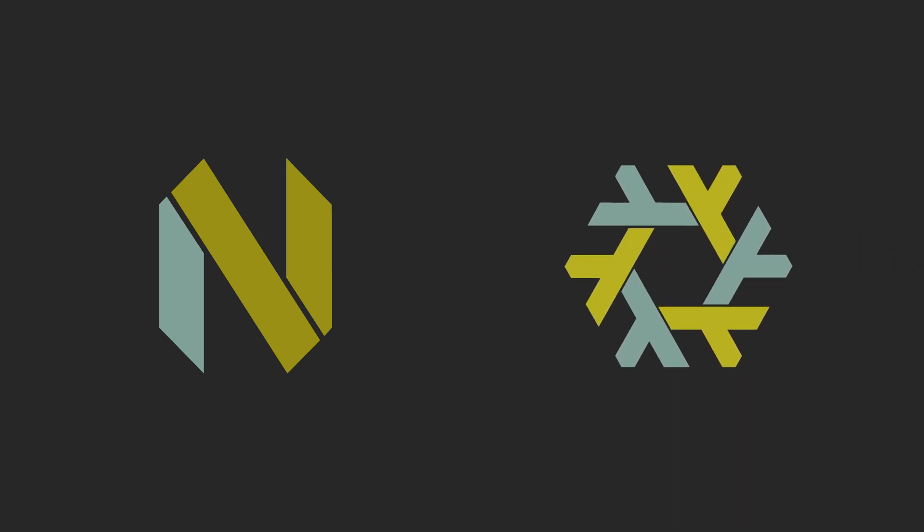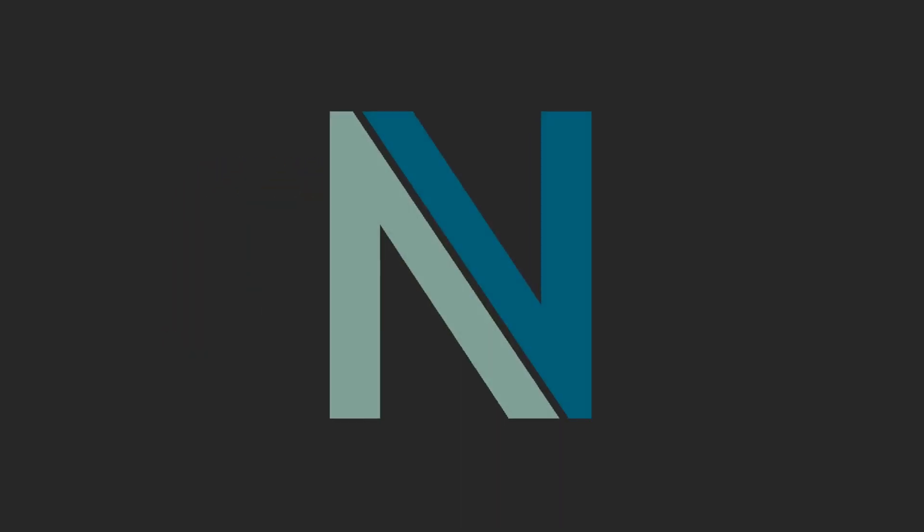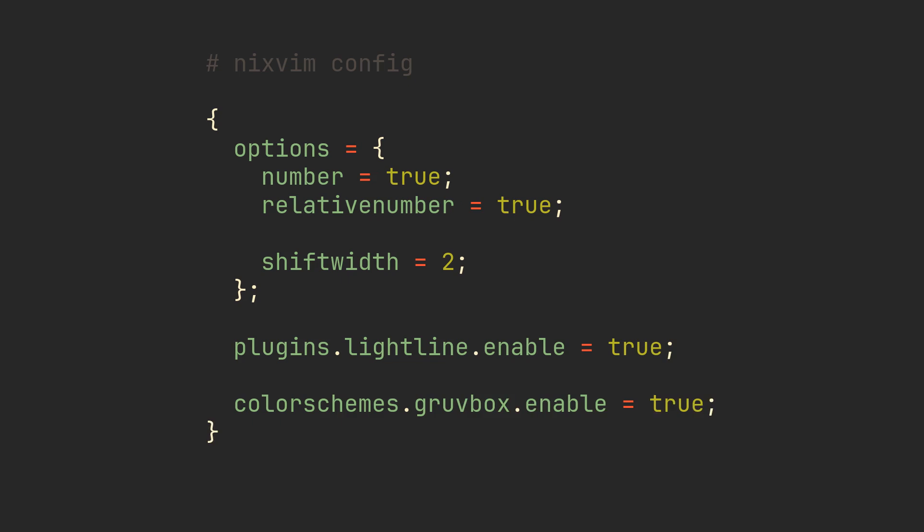But fear not, because if you happen to know a little bit about Nix, you can make use of the amazing distribution called NixVim. Unlike anything that we usually call a NeoVim distribution, NixVim comes bare-bones, looking exactly the same as a regular, unconfigured NeoVim.